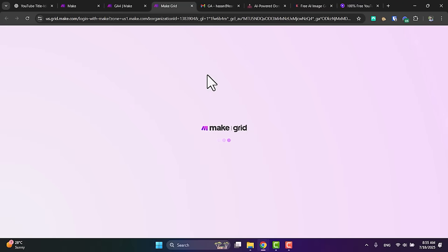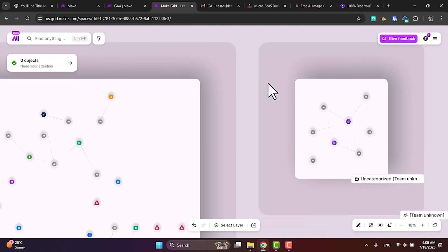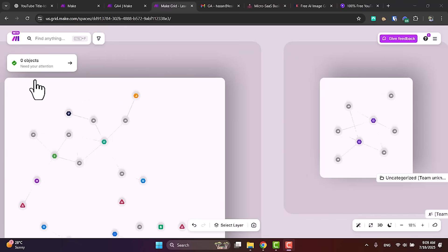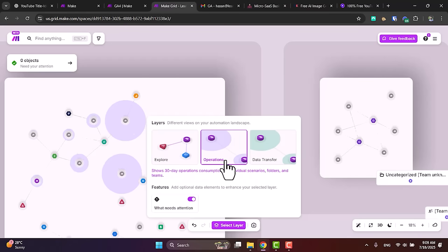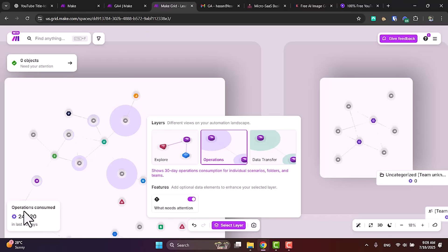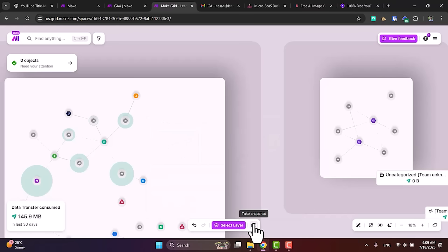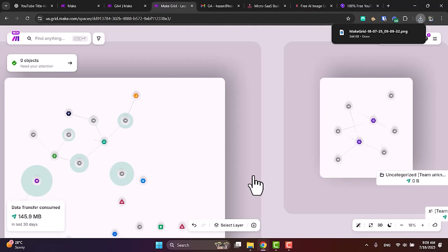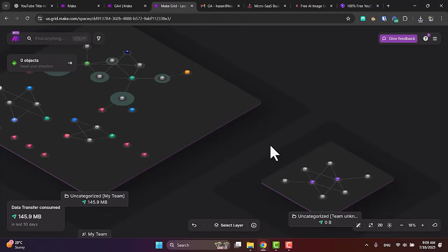What really makes Make powerful is the new Grid feature. If you want to scale your automations and have a lot of operations, Make Grid gives you a high-level view of all your automations, alerts you if there's any problem in any module, and lets you click on the Operations layer to see how many operations you've consumed in the last 30 days. You can also view data transfer, take a snapshot to share with your team or clients, switch to 3D mode, and even switch to night mode.